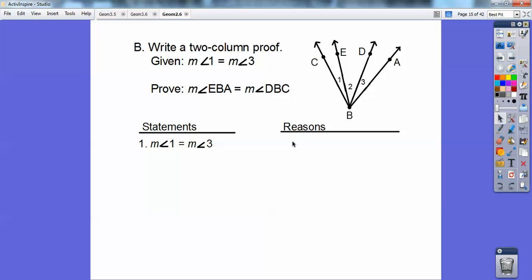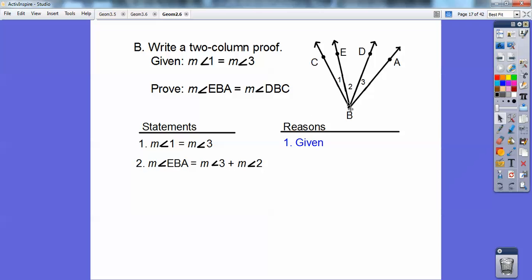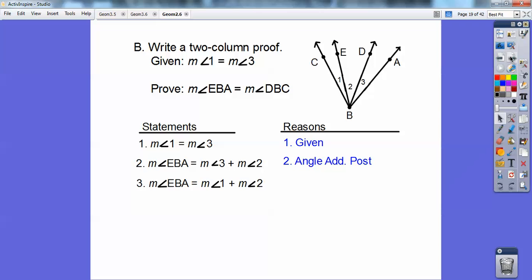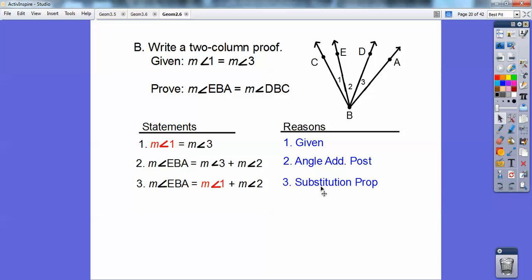I'll give you the statement and you give me the reason. This one is the angle addition postulate — 3 plus 2 equals EBA. Can you see EBA is the sum of the two little angles? That's the angle addition postulate. Now this part has EBA again. Instead of 3 plus 2, it has 1 plus 2. Angle 1 and angle 3 — I just substituted angle 1 in for angle 3. Substitution is almost in every single proof. That's the substitution property.